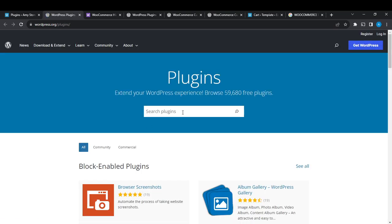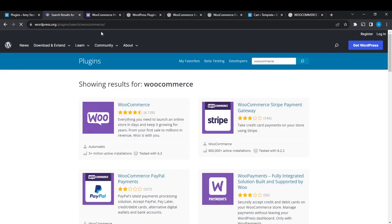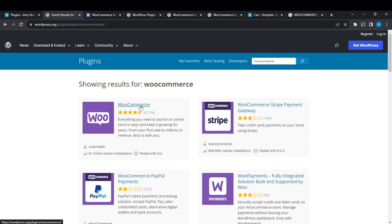Once you click on Plugins, it takes you to this window. Go ahead and click on Browse Plugins. In the search plugins bar, go ahead and type WooCommerce and tap the Enter button. Here you go, this is WooCommerce. Just going to click on that.